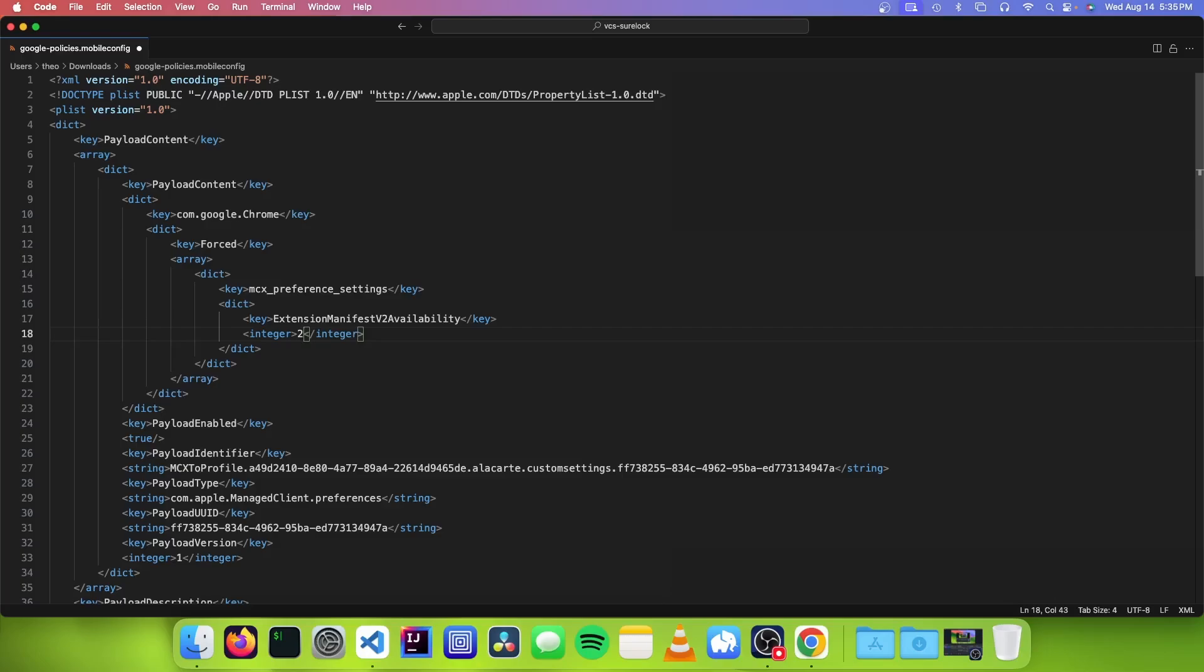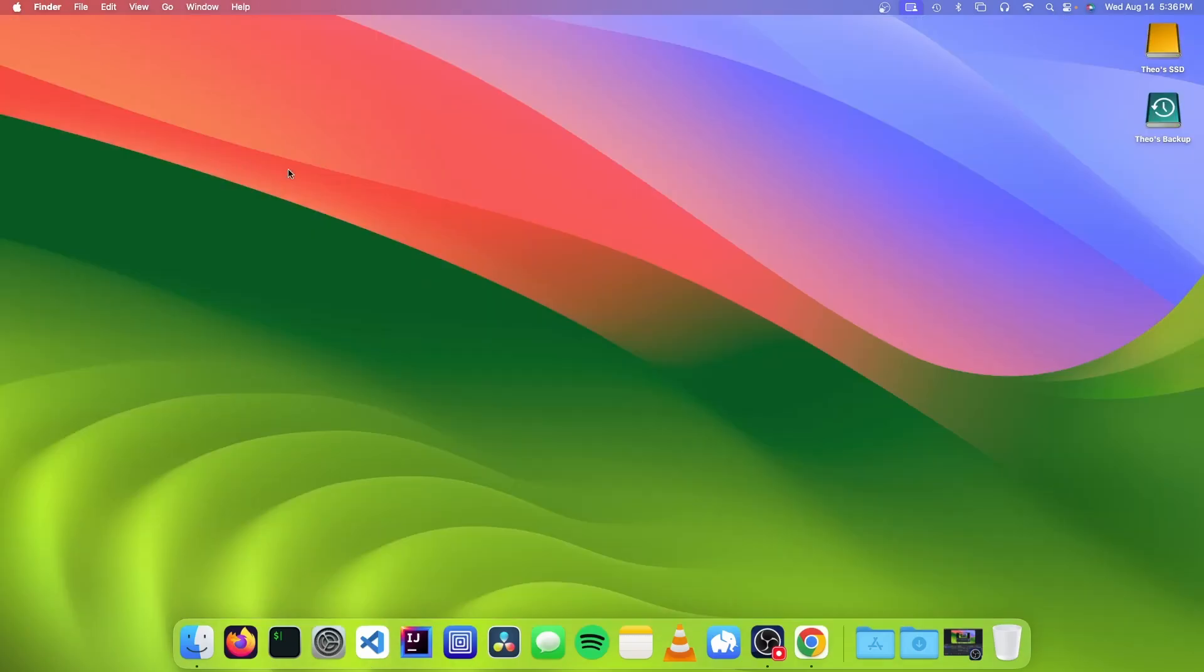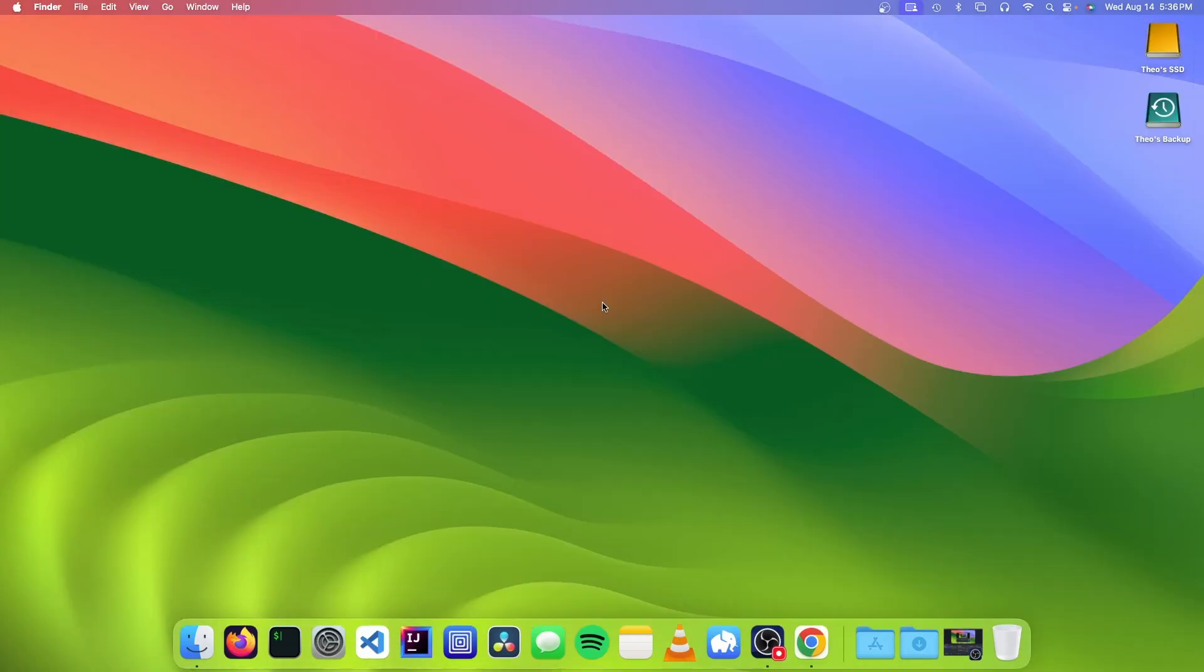And this is because this setting can have multiple values. One just does nothing, and it will disable the ability to run manifest version 2 extensions past their deadline. And three, it lets you run extensions, but only the ones that your administrator installs for you. Two is the one that we want, because it lets you run all the extensions, no matter if you installed it or your administrator installed it. So once you're done, we're just going to save it, and we're going to close out of our code editor.